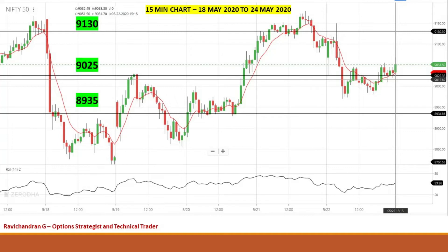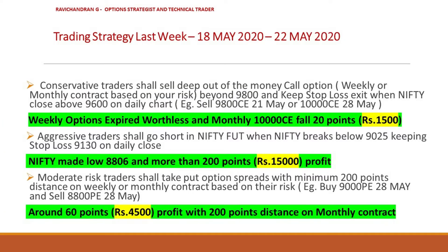Looking at the 15-minute chart of Nifty last week — in the first 15 minutes of the week itself, Nifty breached 9130 on the downside. Once it breached 9025 it moved very fast to reach the first support level of 8935, then tried to travel towards the second support 8750 but got support around 8800. It came back to 8935 and tried to move towards 9130. Nifty continuously got resistance at 9130 and traded range-bound between 8935 and 9130 throughout the week, which is perfectly in line with our prediction.